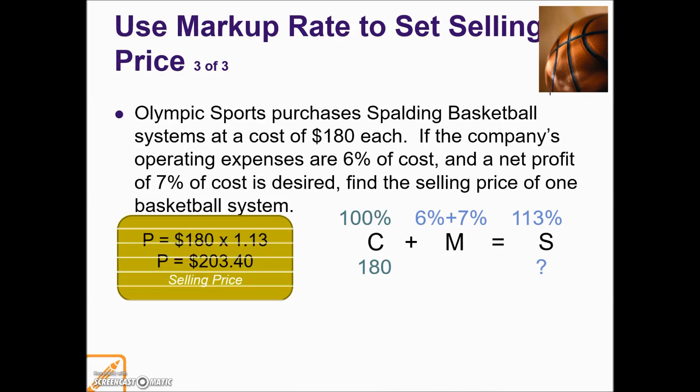Doing the calculation, we are looking for a part, so we take base times rate. The selling price for this basketball system for a customer is $203.40.